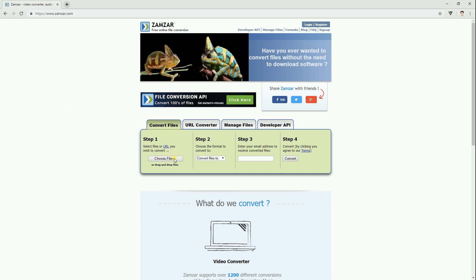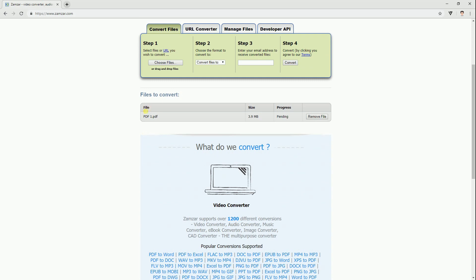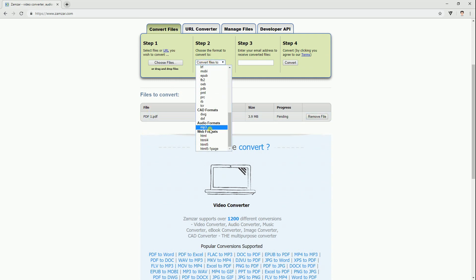Next, click choose files to select the PDF file that you wish to convert and select output format. After that, enter your email address in the box and hit convert.